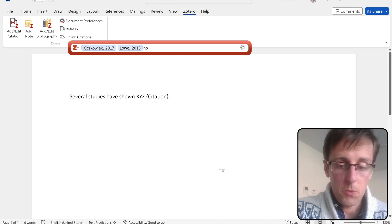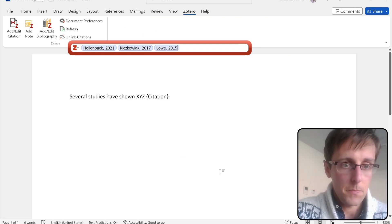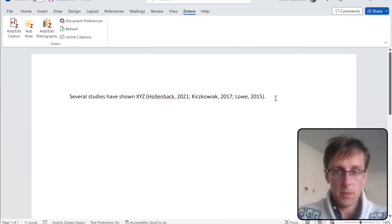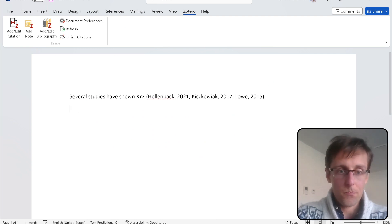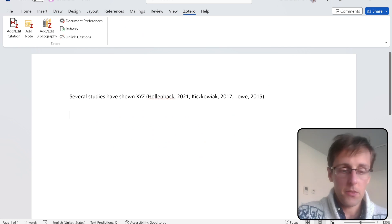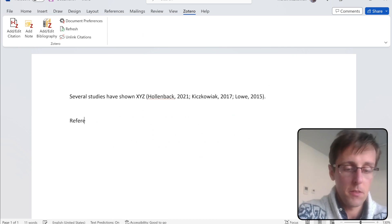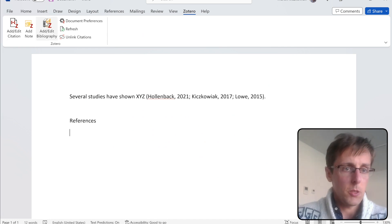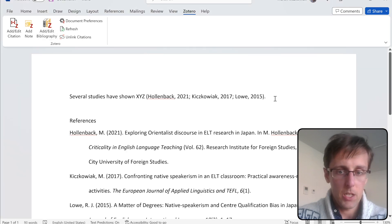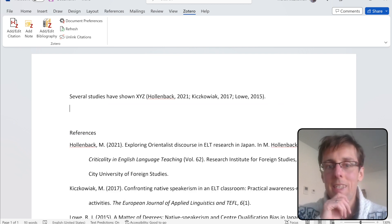We'll add three citations just as a demonstration, and you can see they've been added in the text. When you want to create a reference list, click 'Add/Edit Bibliography' and all those cited works will be automatically added.